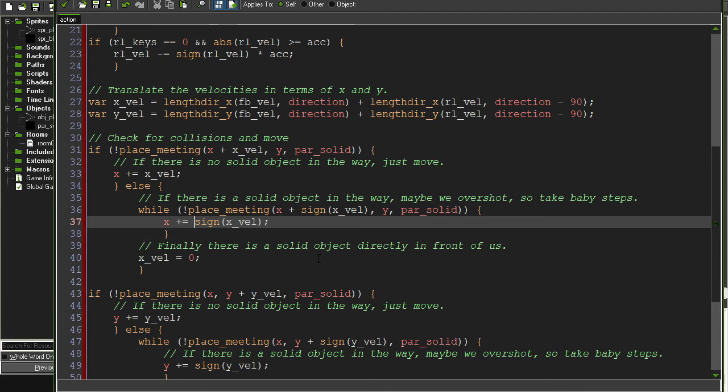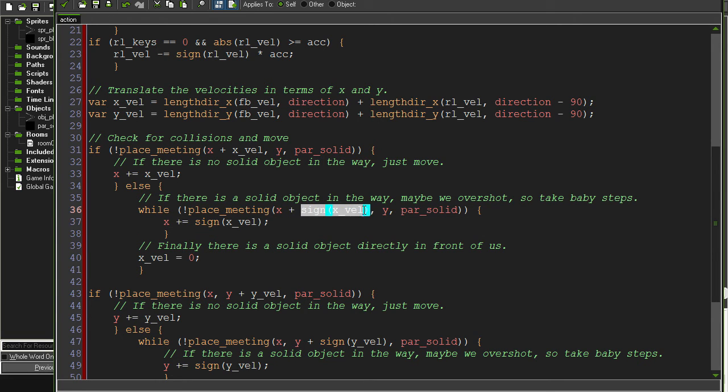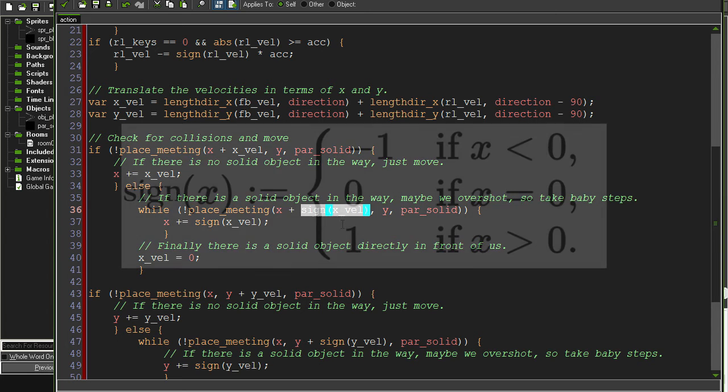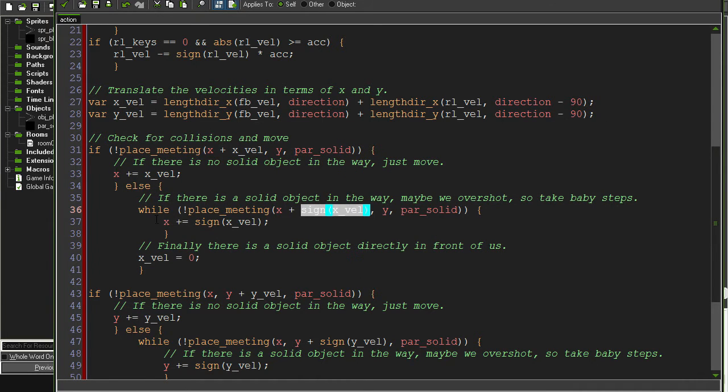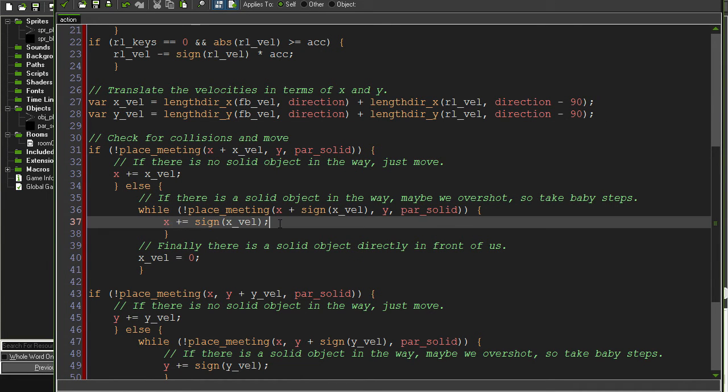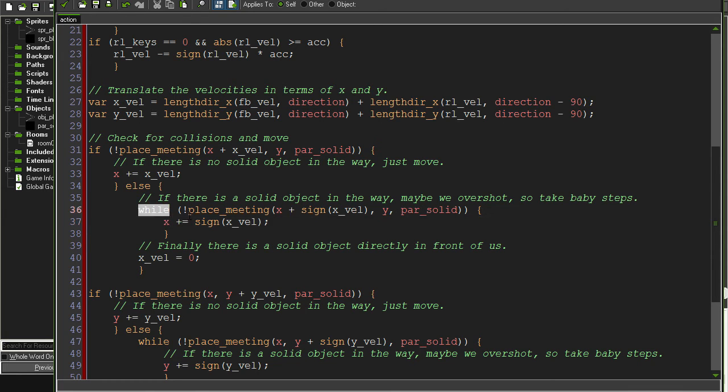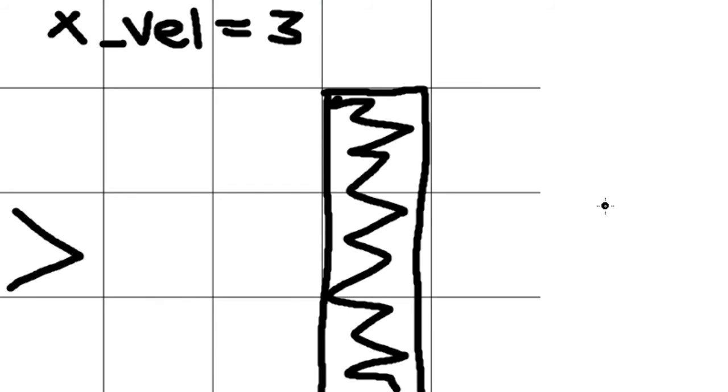It checks while there's not a place meeting one pixel ahead of you. So say, for example, there was 10 pixels ahead of us, like what was happening last time. Instead of just stopping, we check to see if there's a wall one pixel away from us. And if there isn't, then we move one pixel in the direction that we're already going. And then we do it again.